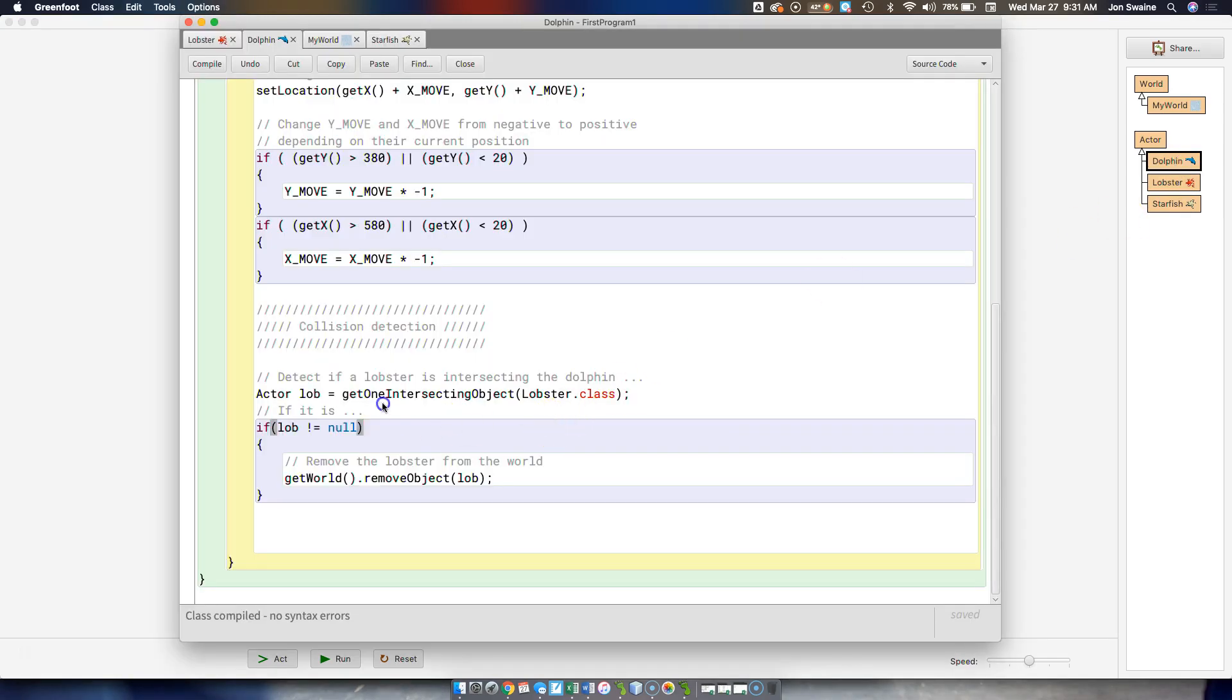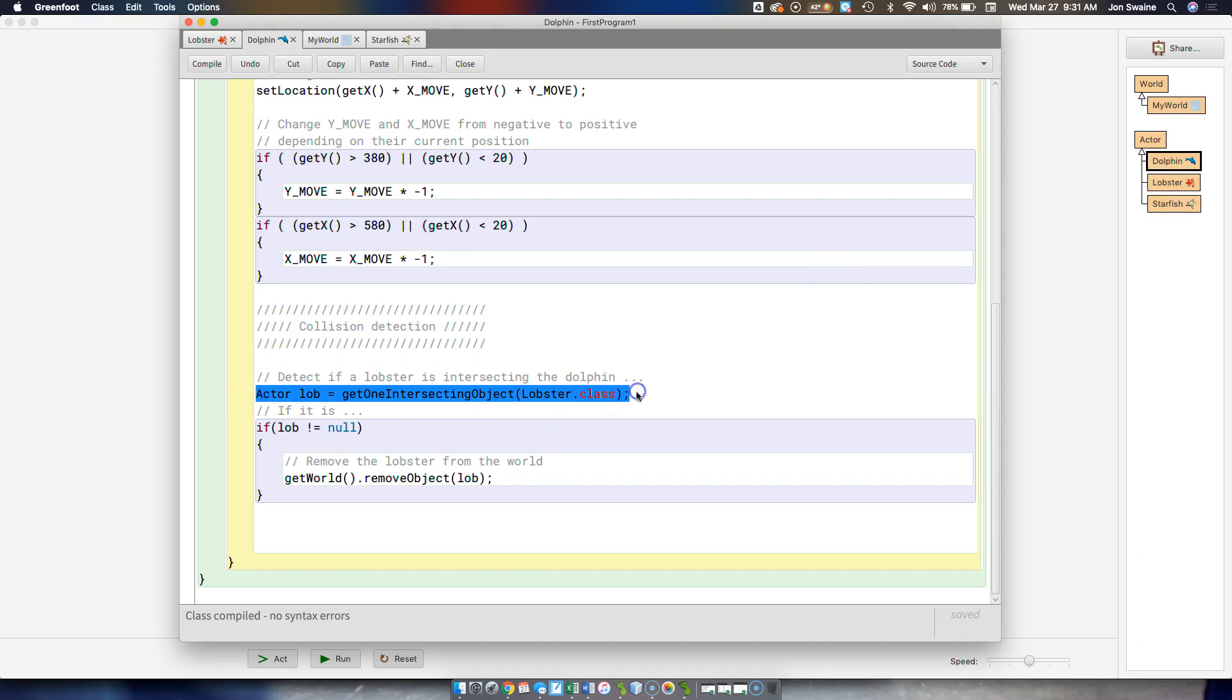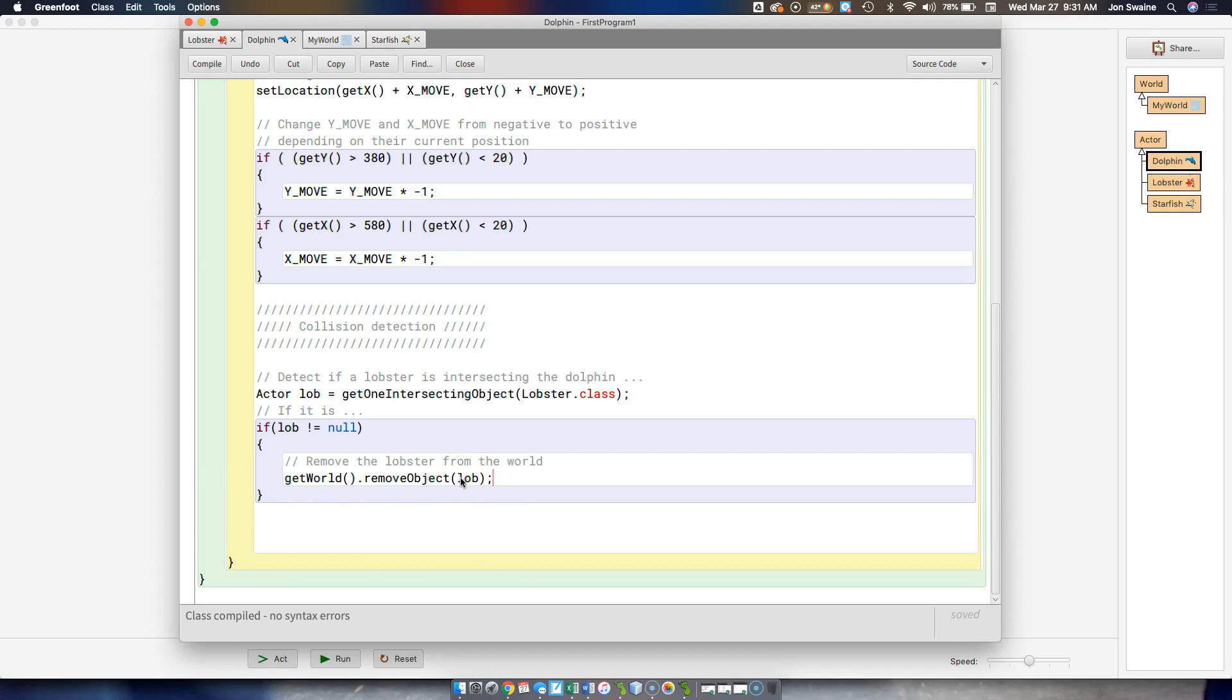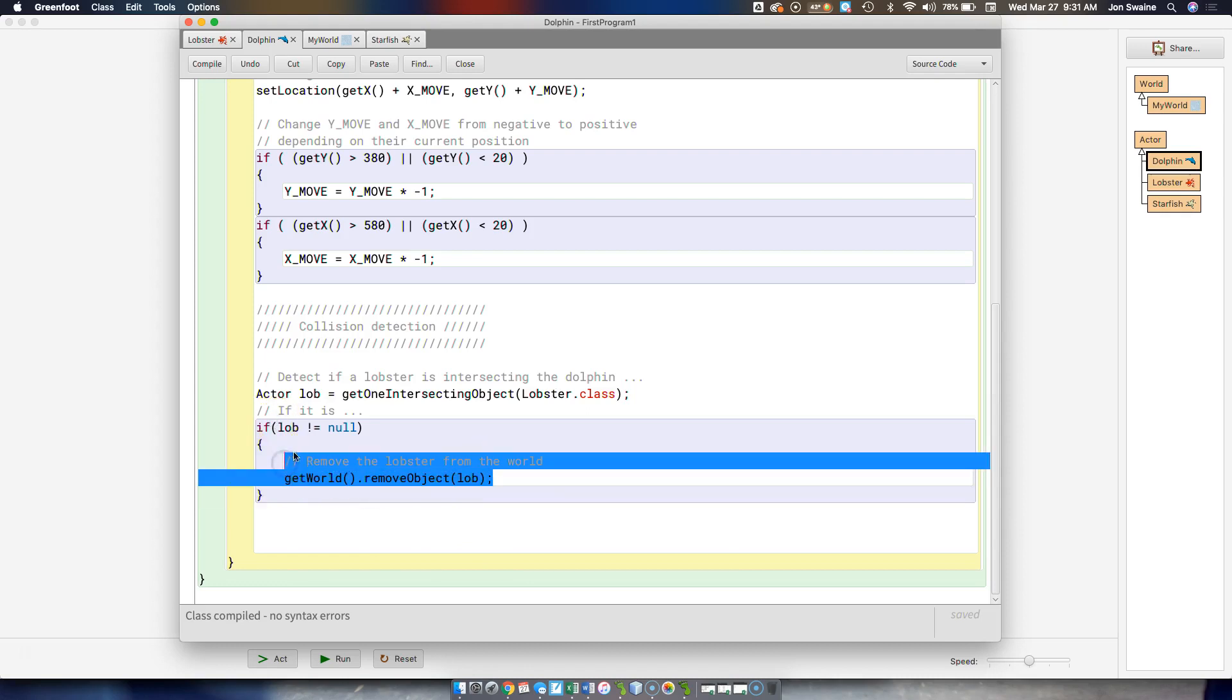And so collision detection isn't too bad. You just determine what it is you're trying to hit or looking for. And if you successfully hit something, then you do stuff. In this case, I removed the lobster from the screen, but we could add score. You know, whatever you want to do. You just put it in here. If you hit something, then you do it.